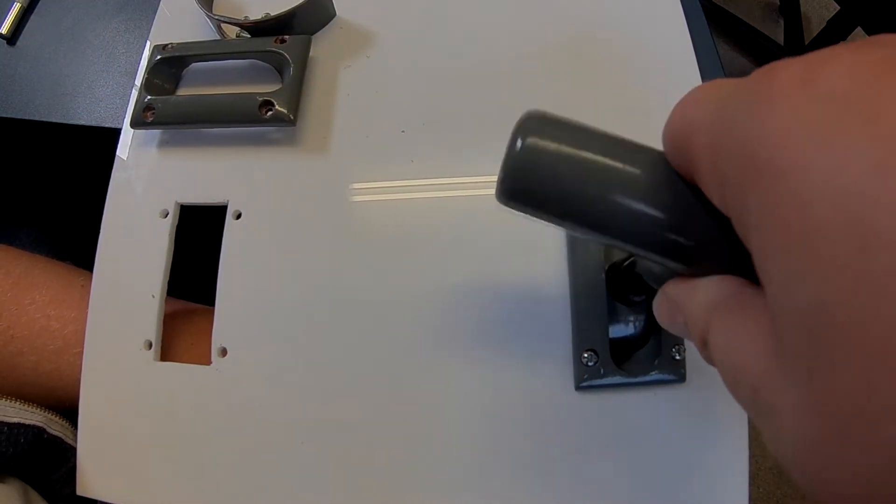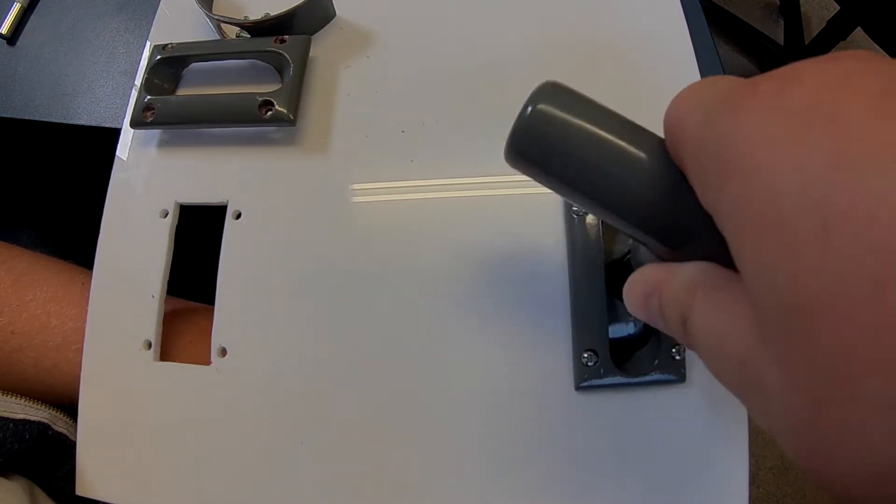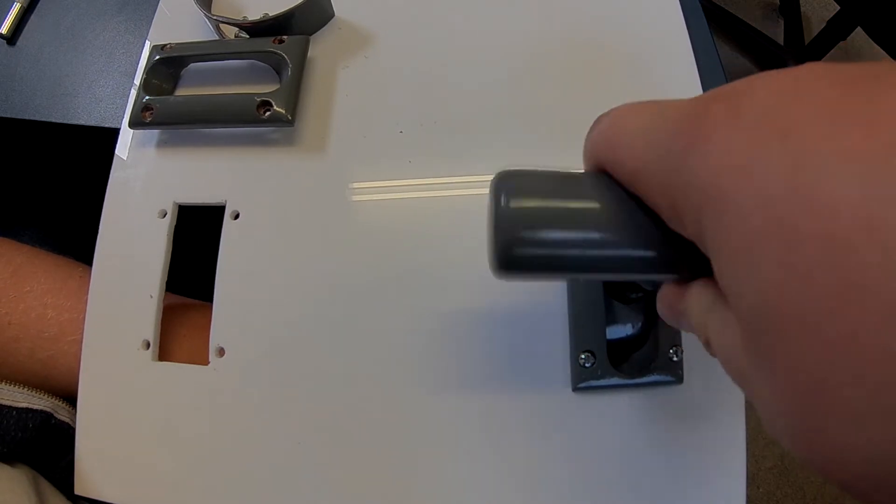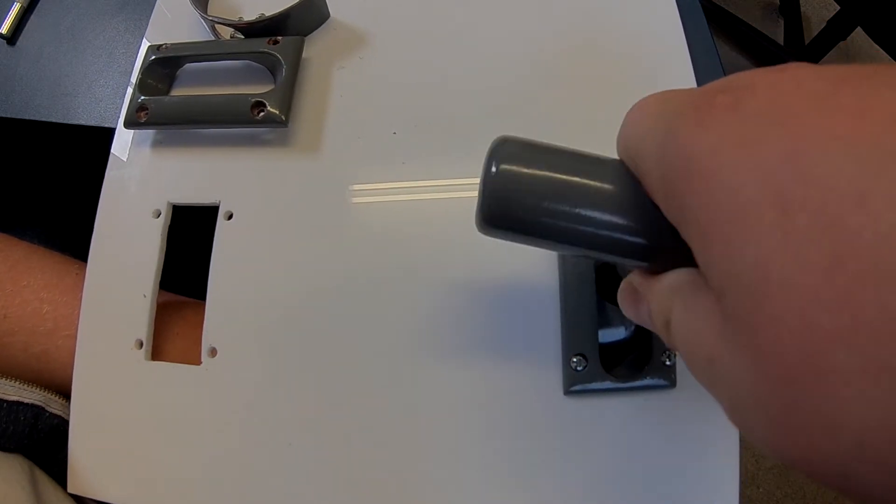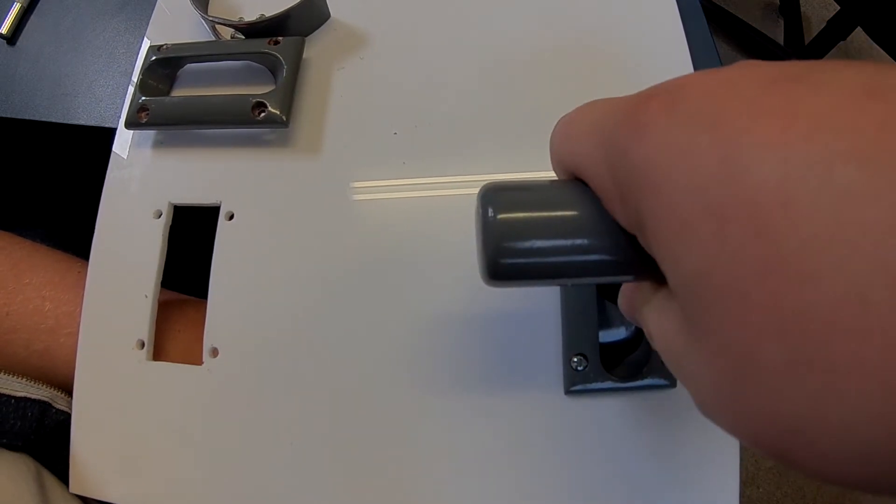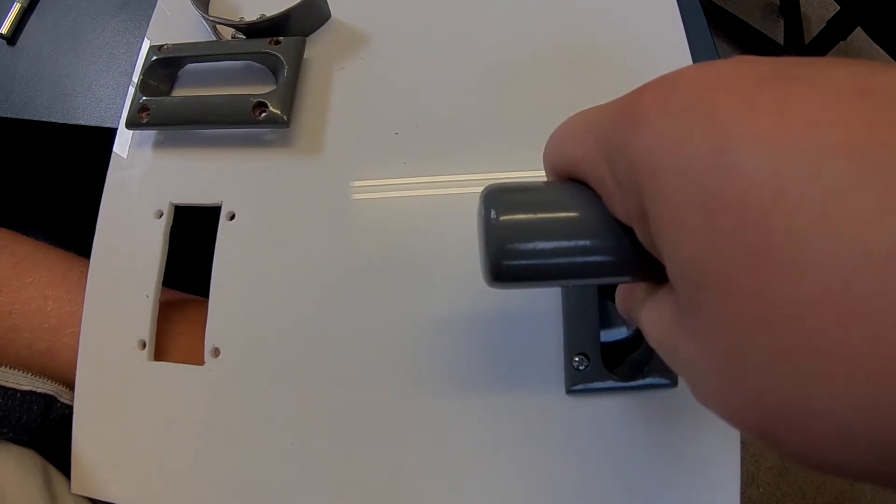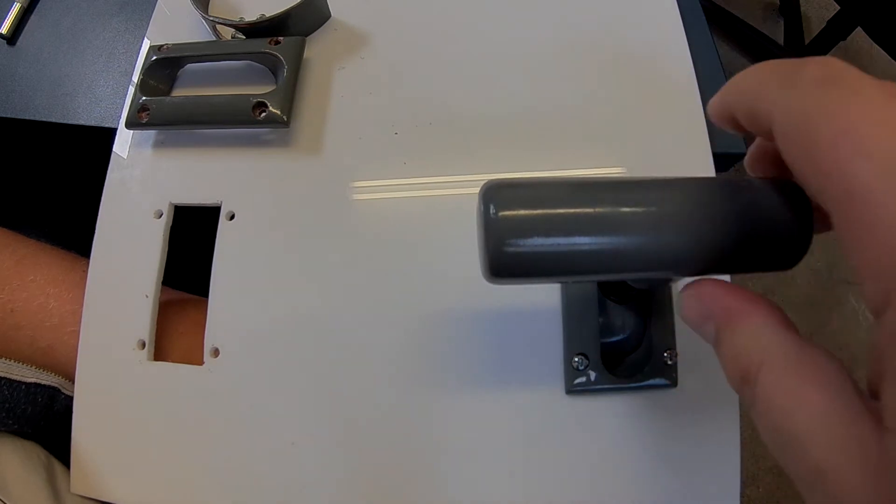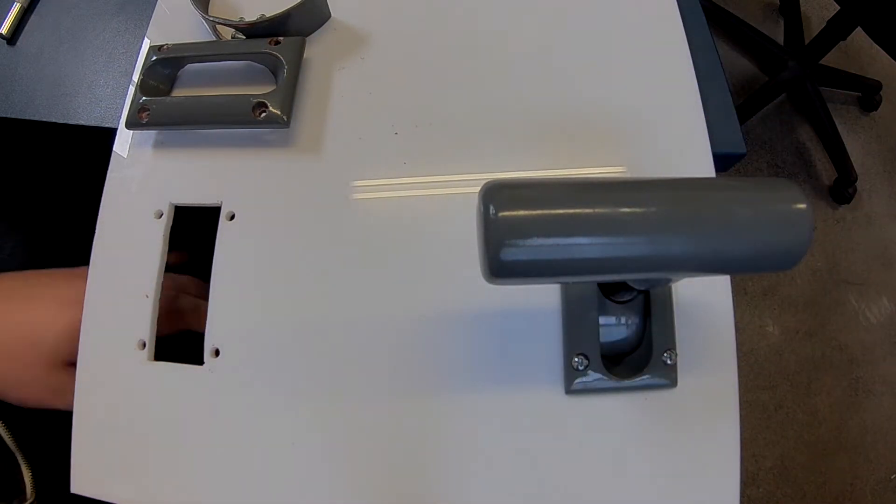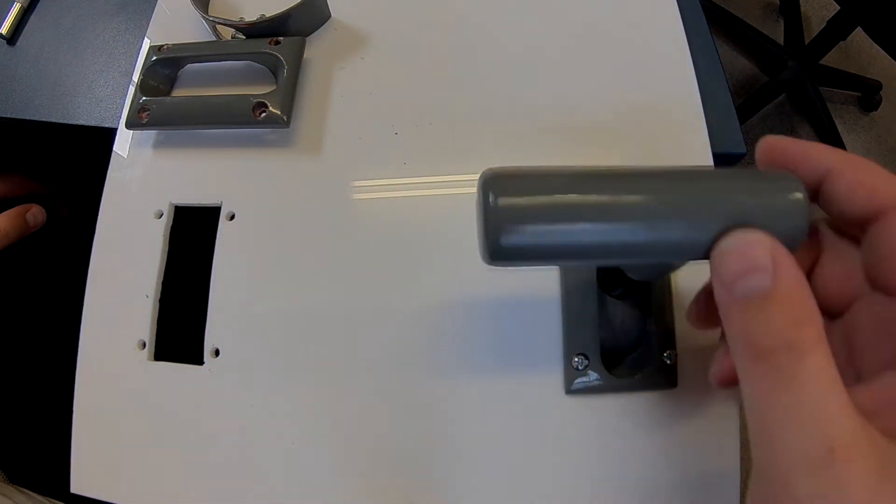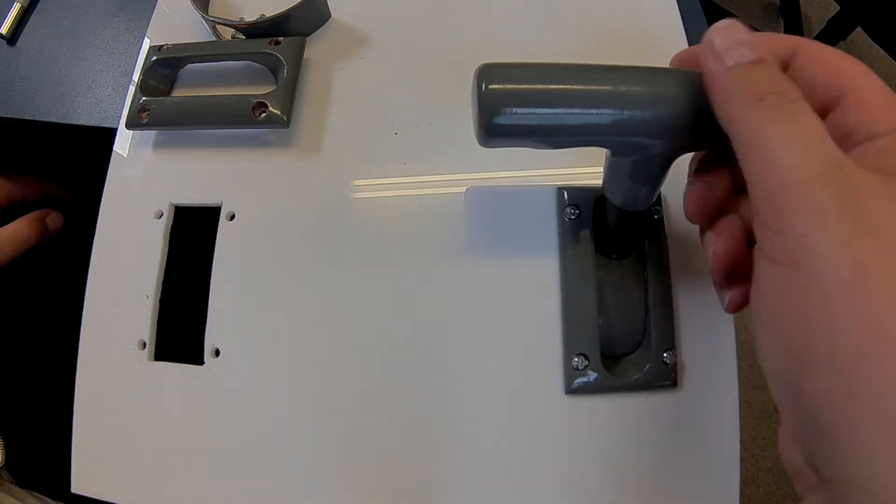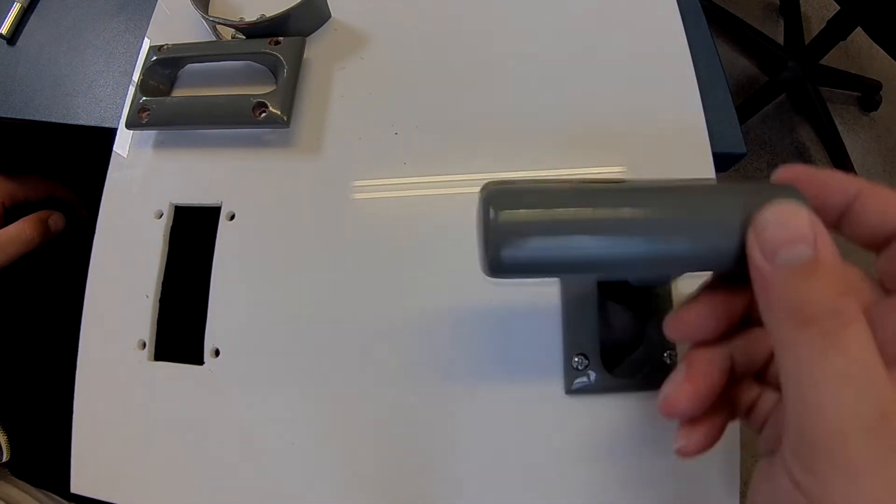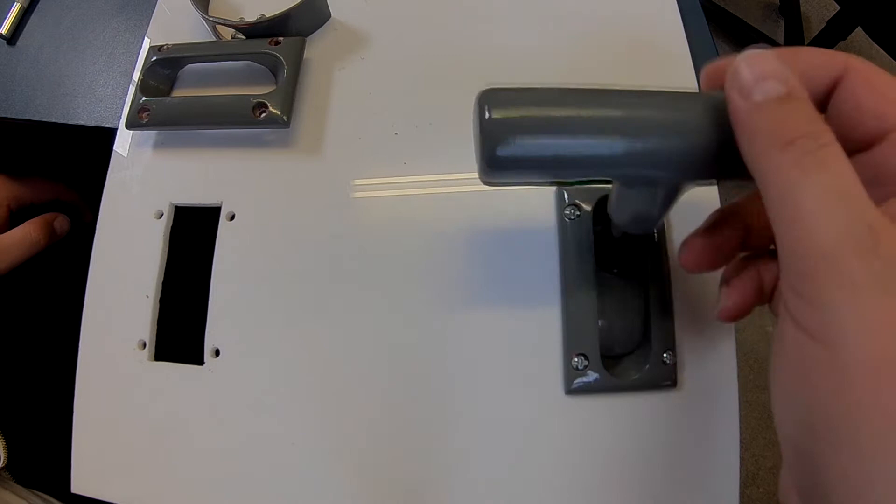So just twist it and slide it down as you go. All the parts are just 3D printed, so don't put too much force on all of this stuff. It will probably break, but there you go. And mounted, good to go.